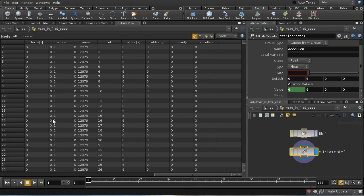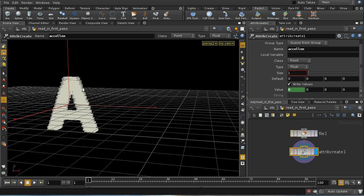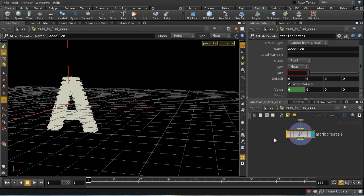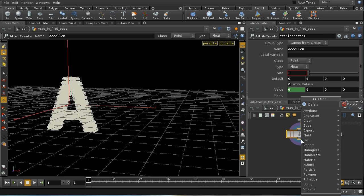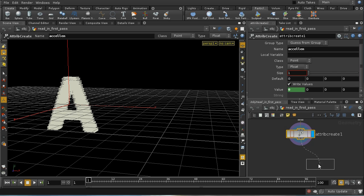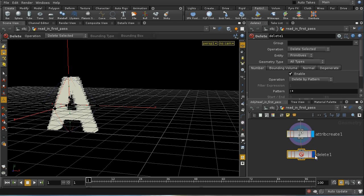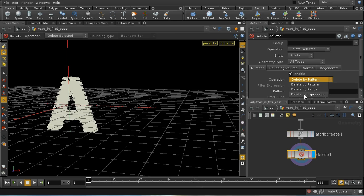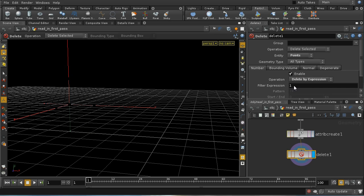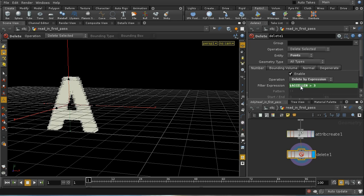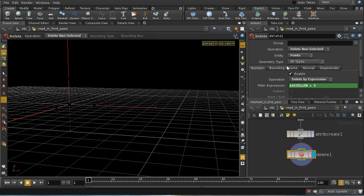Then I want to delete a subset, delete these points where their acceleration isn't large enough. So let me use a delete SOP for this. I'm going to delete points using an expression. I can use a local variable for this because we've set this up as an attribute. So let's try the acceleration is greater than 3, and I'm going to delete the non-selected. So we're going to be left only with those points whose acceleration is greater than 3.